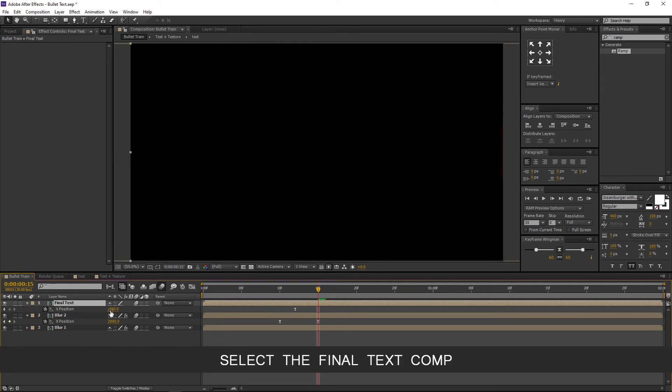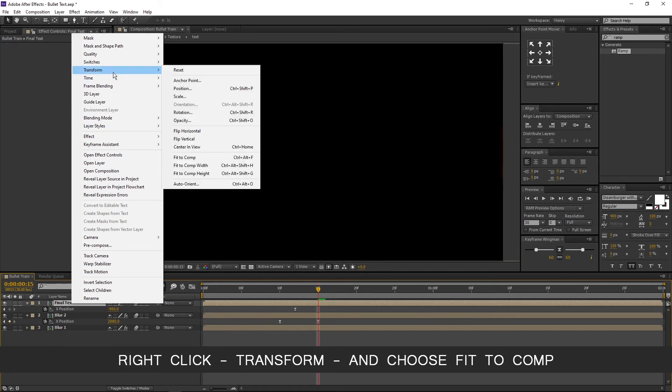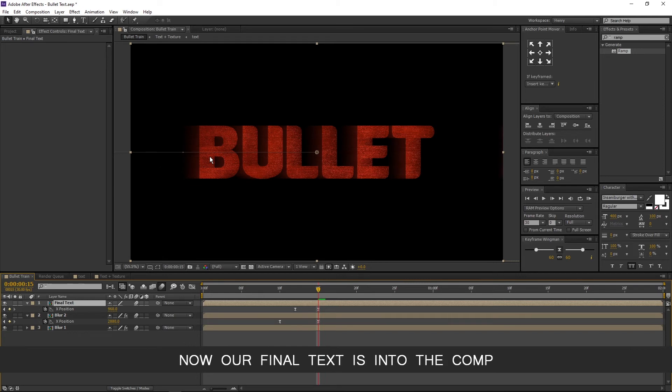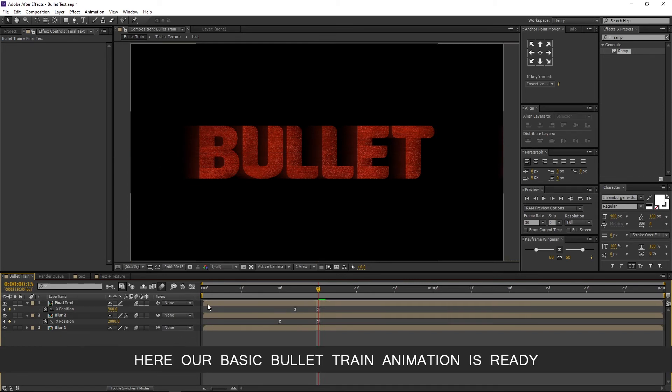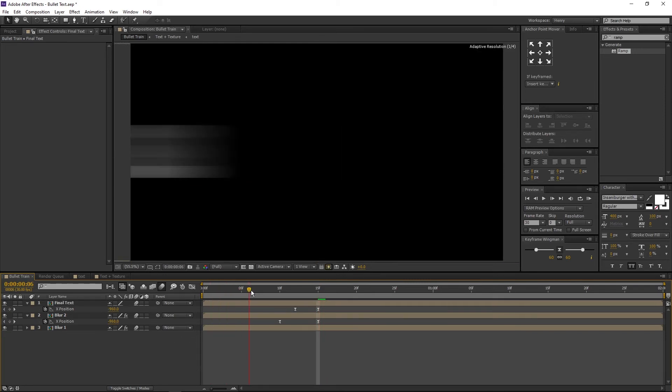Select the final text comp, right click, Transform, and choose fit to comp. Now our final text is into the comp. Here our basic bullet train animation is ready.